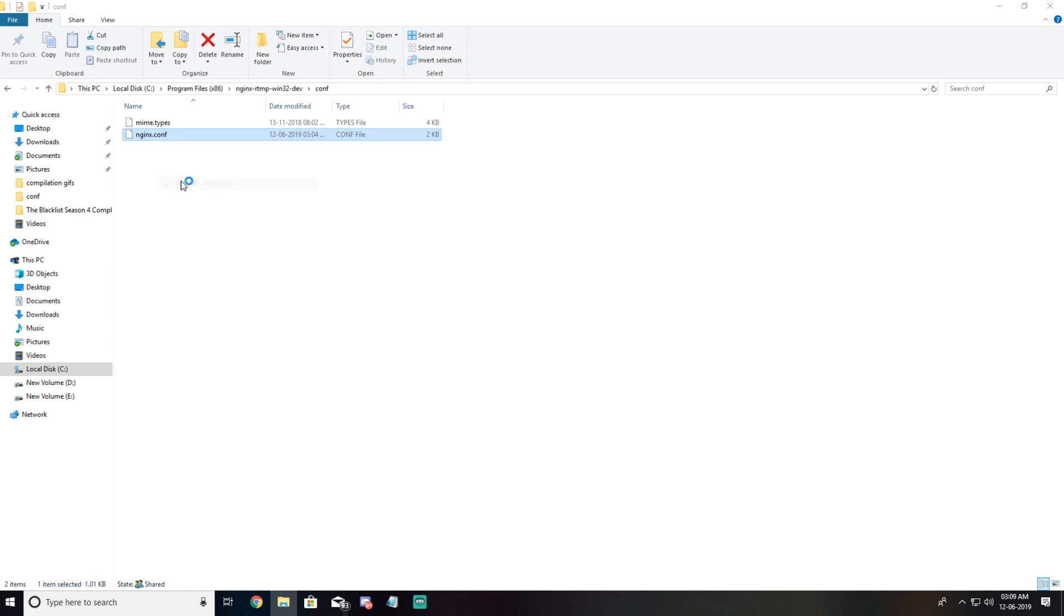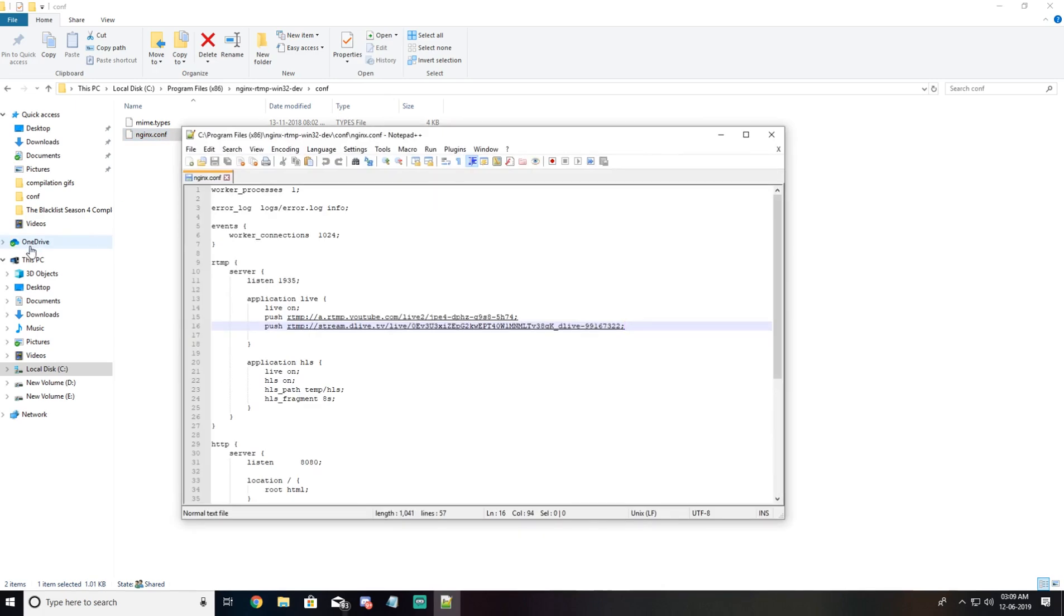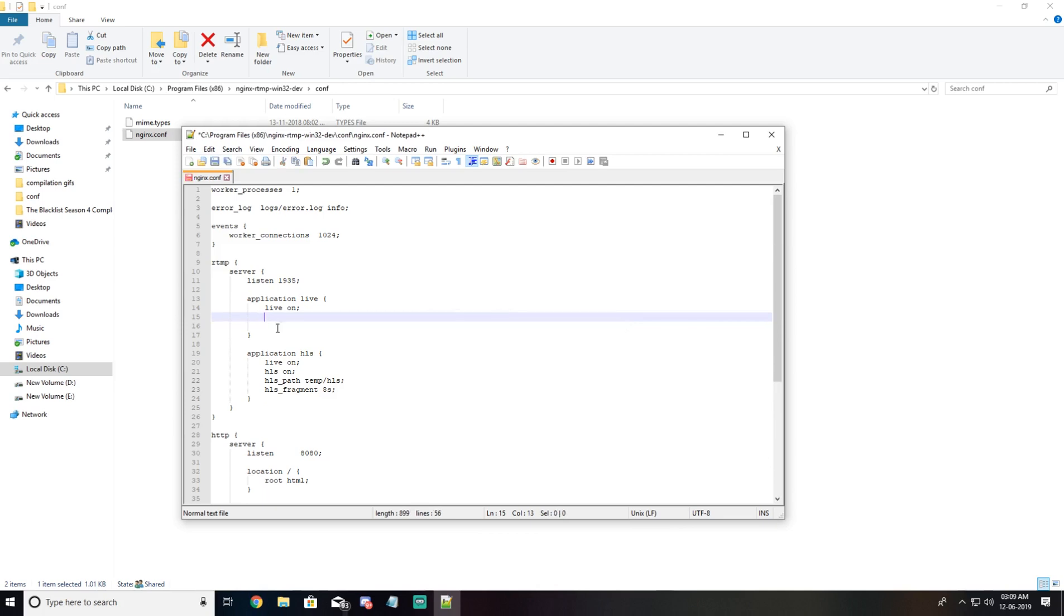You can even use Windows notepad to edit this. So let me remove this. You'll find it like this. What we need to do is add our stream URL and stream key in here.